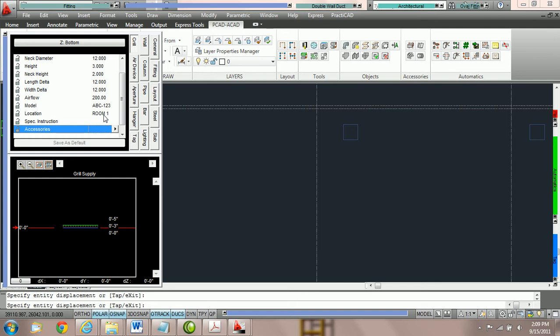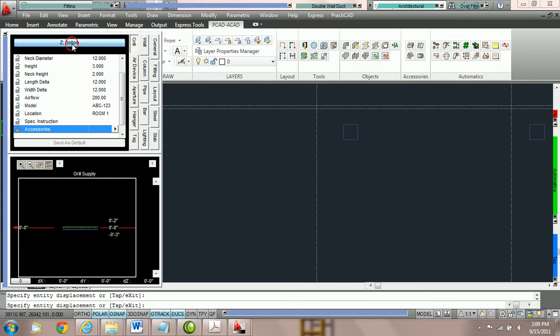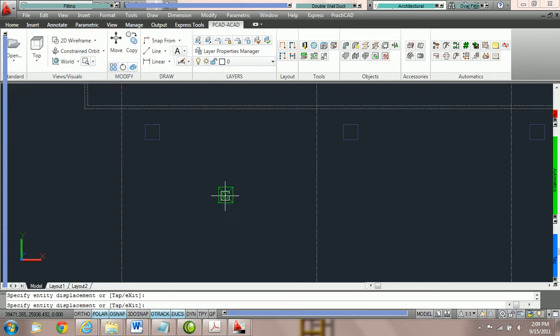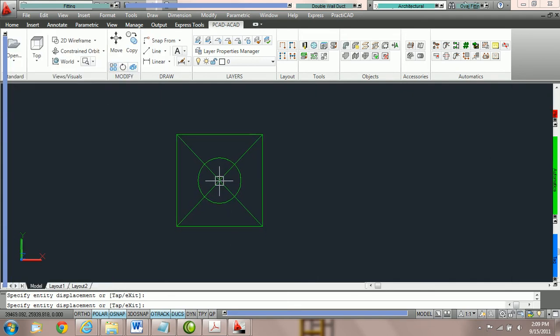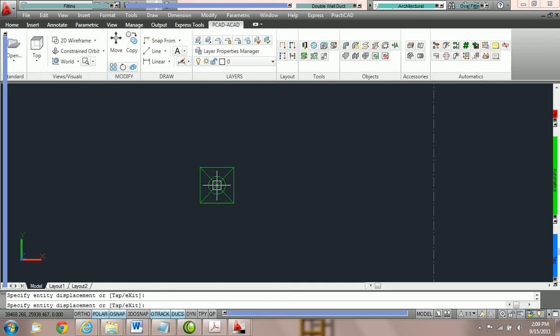Now, what we're going to do next is we're going to place the grill on the drawing first. And let's explain why. Inside PractiCAD currently, the hold positions we have are top, center, and bottom. Which means that when we go to look at our crosshairs, you can see that our crosshairs are actually holding the center of this grill.